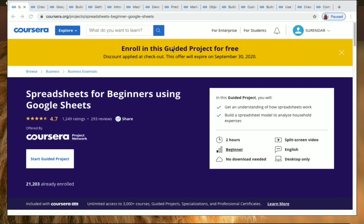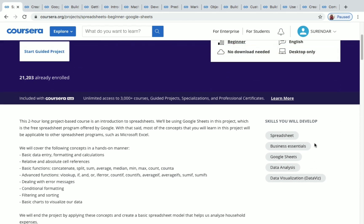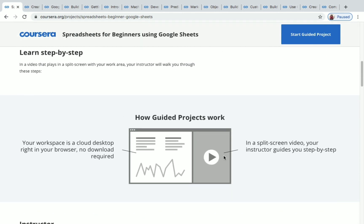Let's go back to the free projects. The first one is Spreadsheets for Beginners using Google Sheets. This is a beginner level project and the duration is two hours. The skills you'll be developing after completing this project include spreadsheet, business essentials, Google Sheets, data analysis, and data visualization. On one side you'll get instructions from the instructor, and on the other side you can work on it yourself.